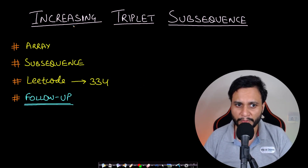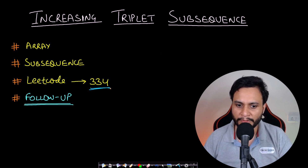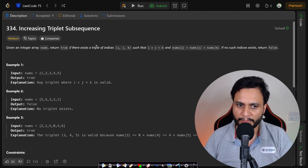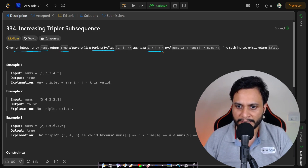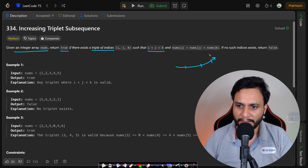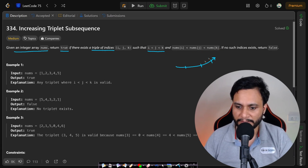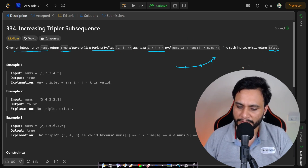Welcome back to TakeDose. In this video we will see the increasing triplet subsequence problem, which is LeetCode number 334. Stay tuned till the end because we will also see an important follow-up problem. In this problem, given an integer array nums, return true if there exists a triplet where i < j < k and the values at i, j, k are strictly increasing, i.e., nums[i] < nums[j] < nums[k]. Otherwise return false.